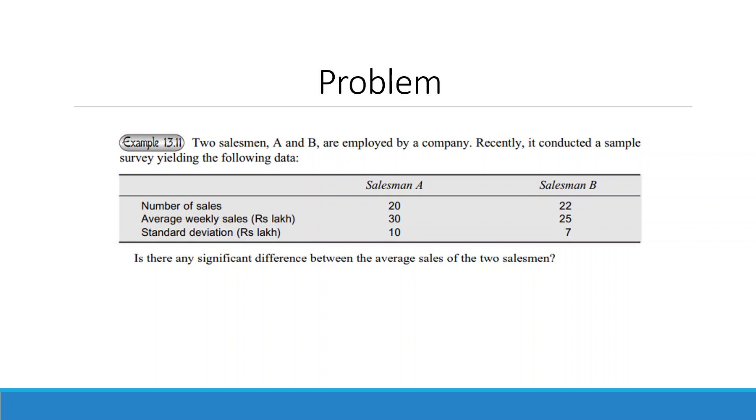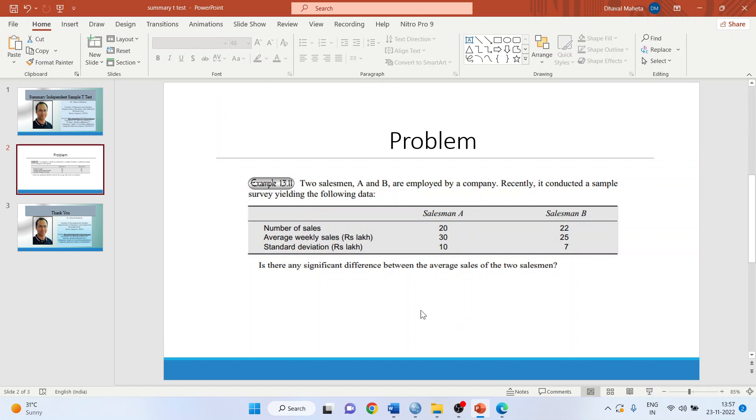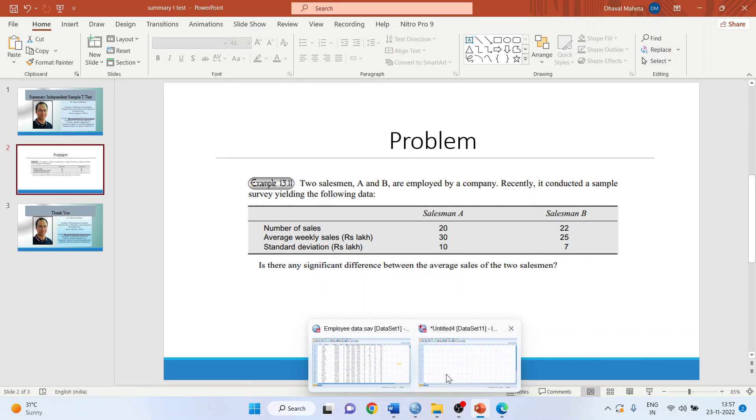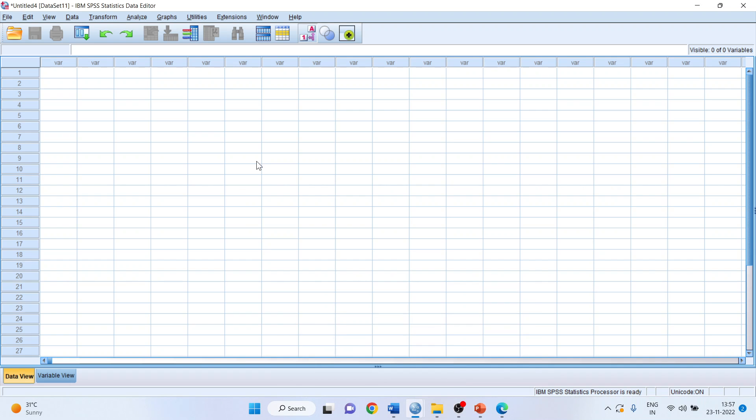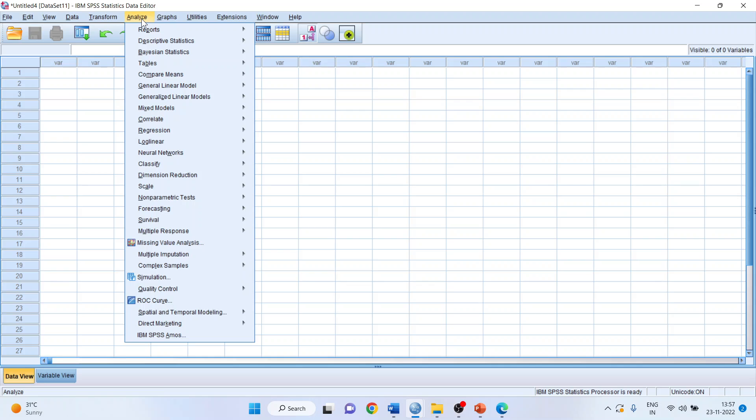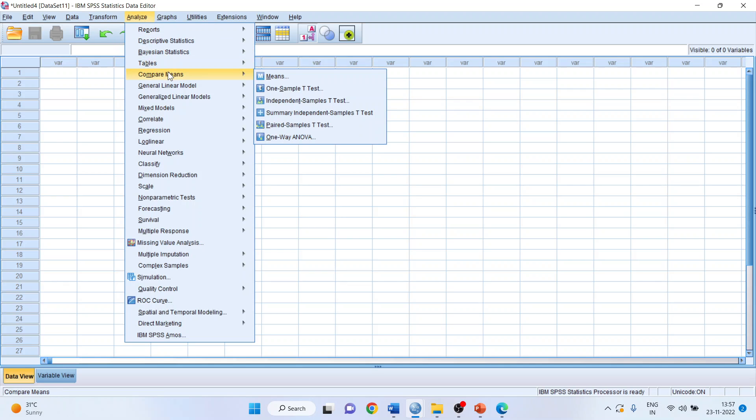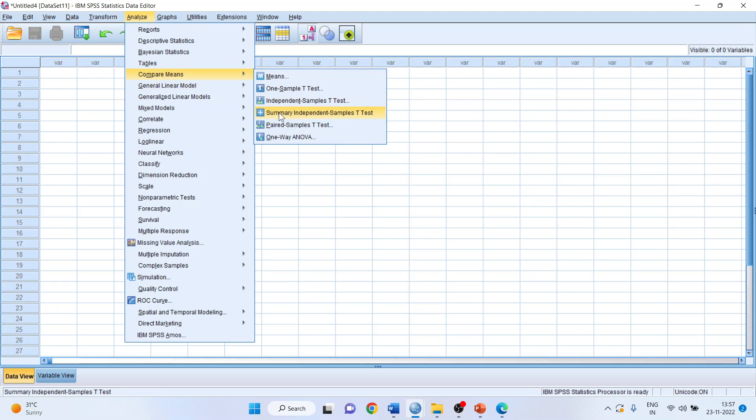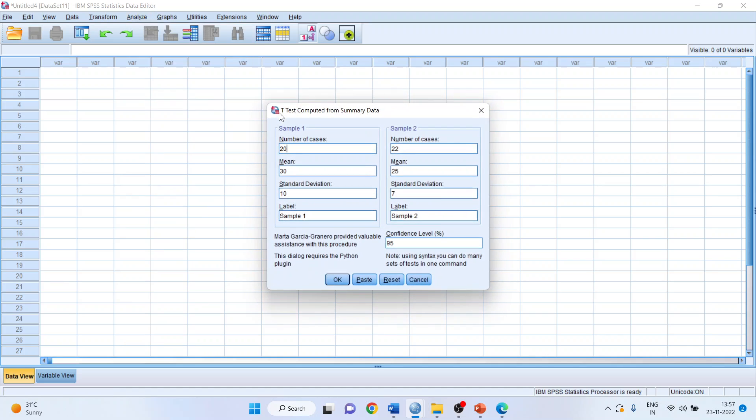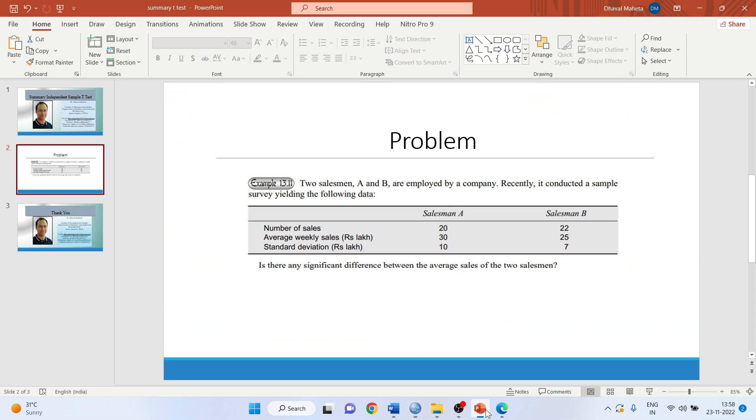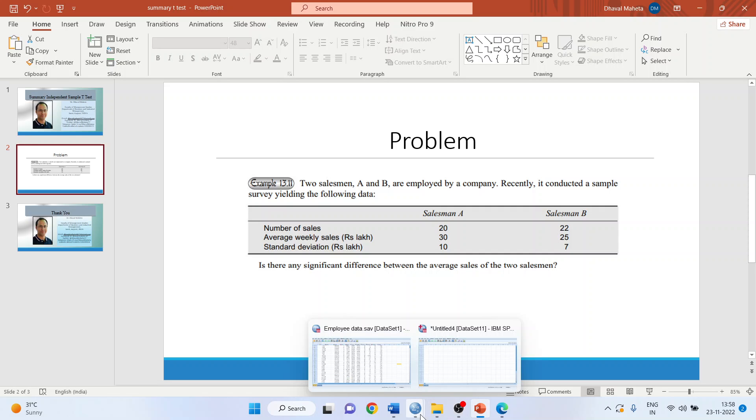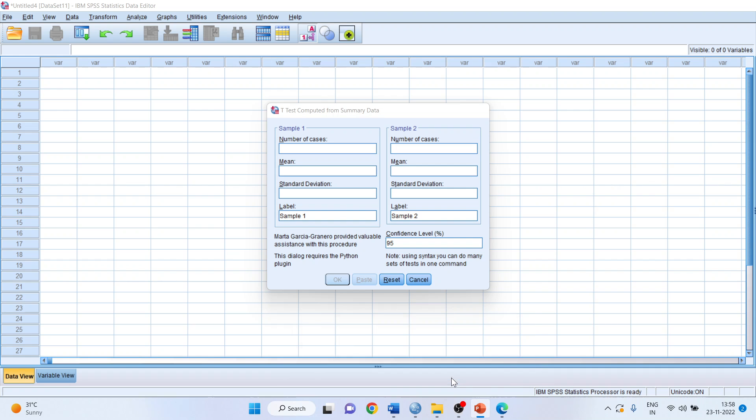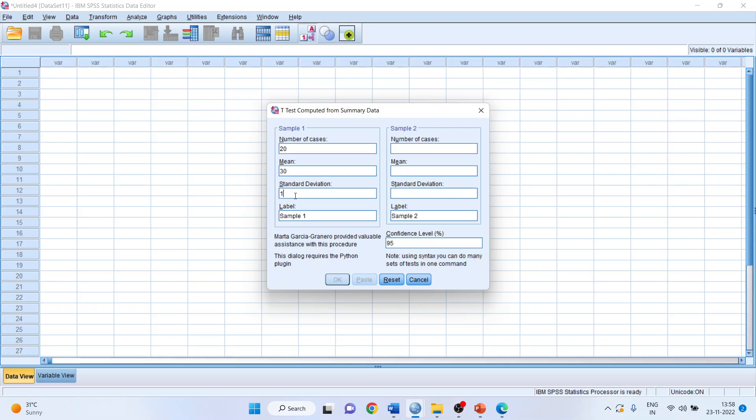Now how we can do this because it is summary data. So in SPSS you go in compare means and summary independent sample t-test. Now we talk about sample 1. In case of sample 1 we are having 20 sales, average weekly is 30 and standard deviation is 10. Let us feed the data: 20, 30, 10.